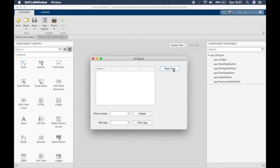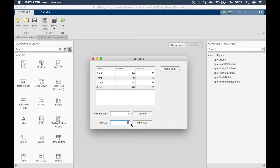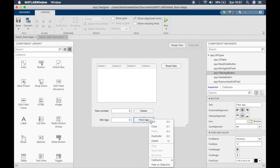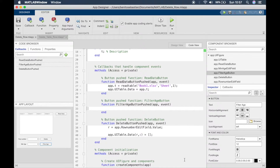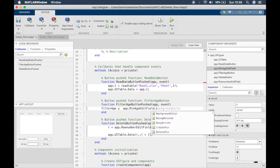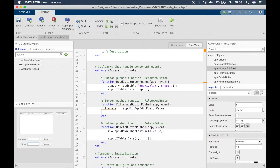In the previous tutorial I showed you that we can read in some data, type in a row number, and delete that row. In this tutorial, what I'm going to show you is we can type in an age, and if we click on 'Filter Age' then it will remove everyone with an age above 23. I've added a Filter Age button and a new Min Age field. We'll right-click on the Filter Age button, create a callback, and start by setting filter_age equal to app.MinAgeEditField.Value.